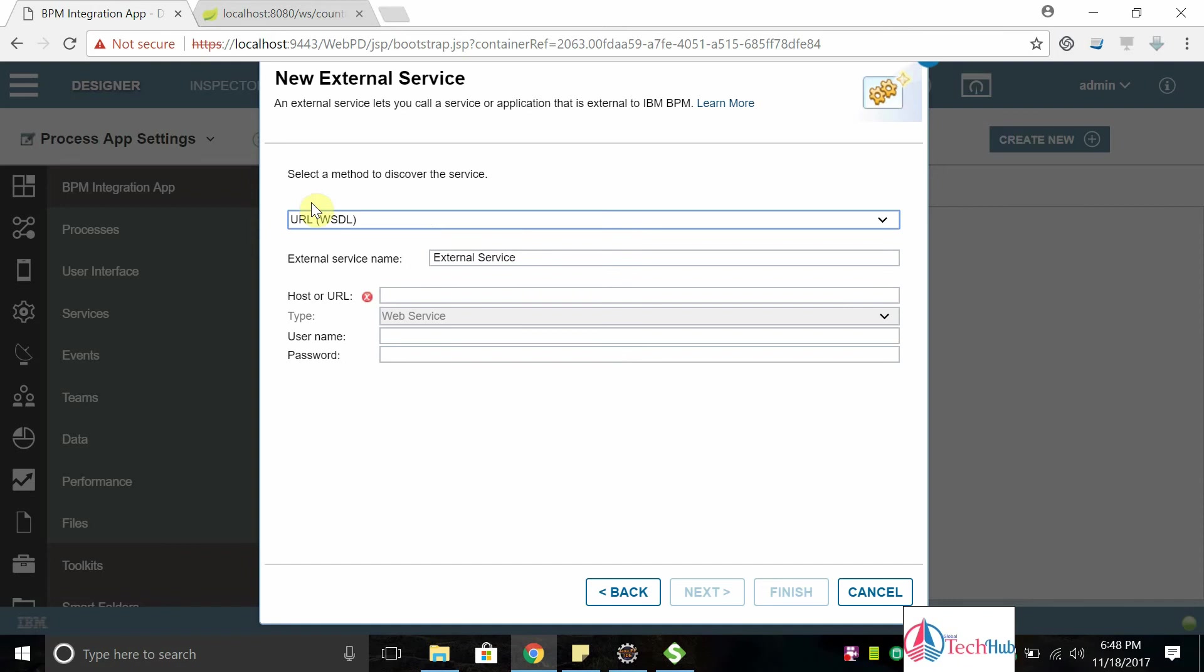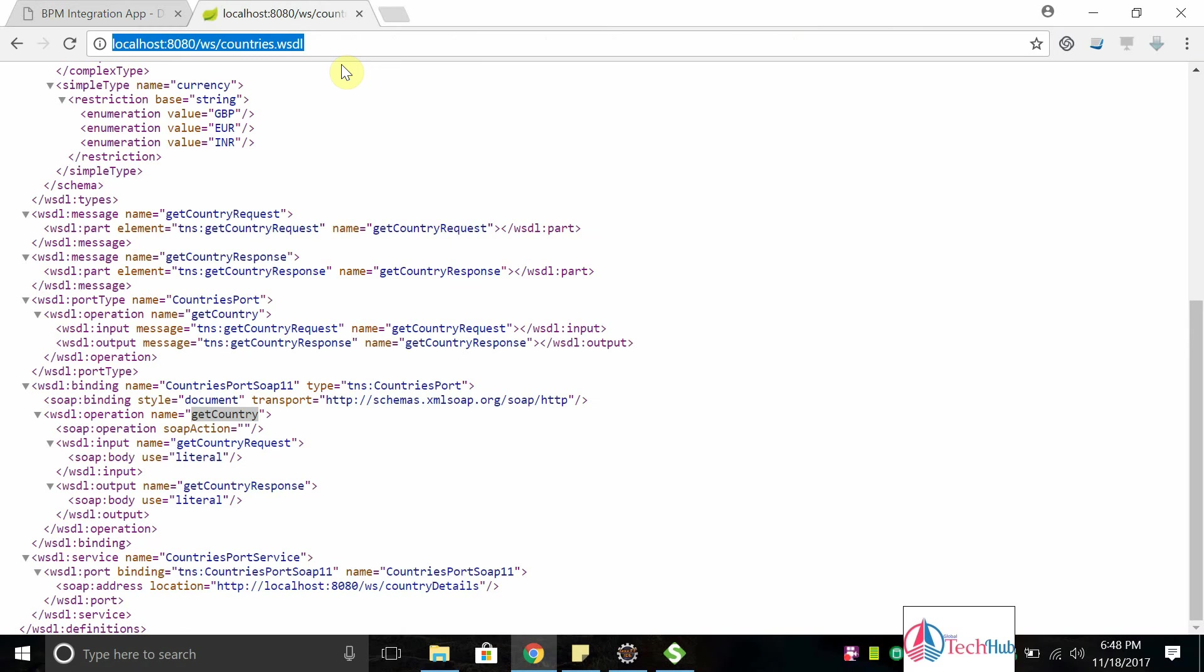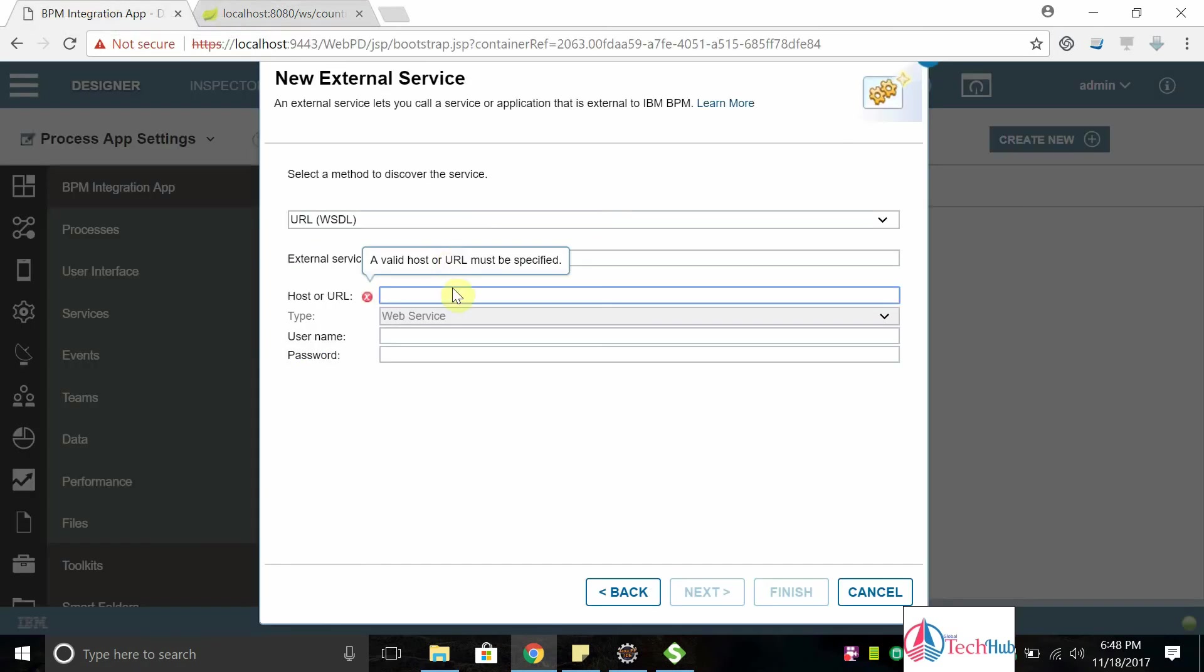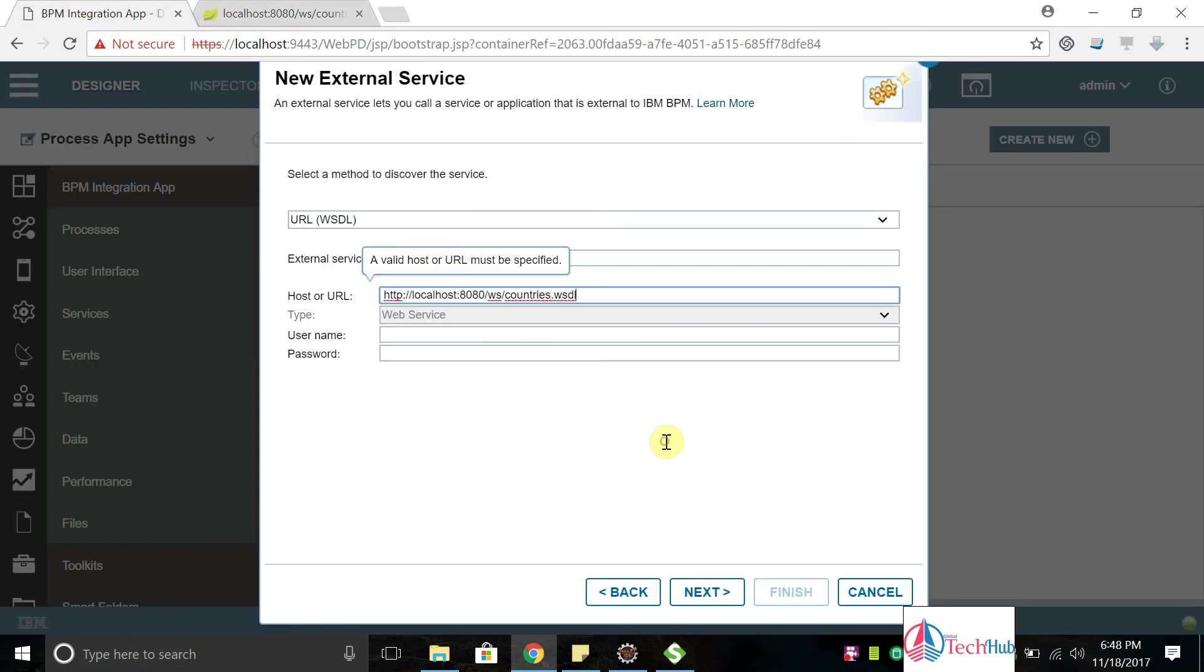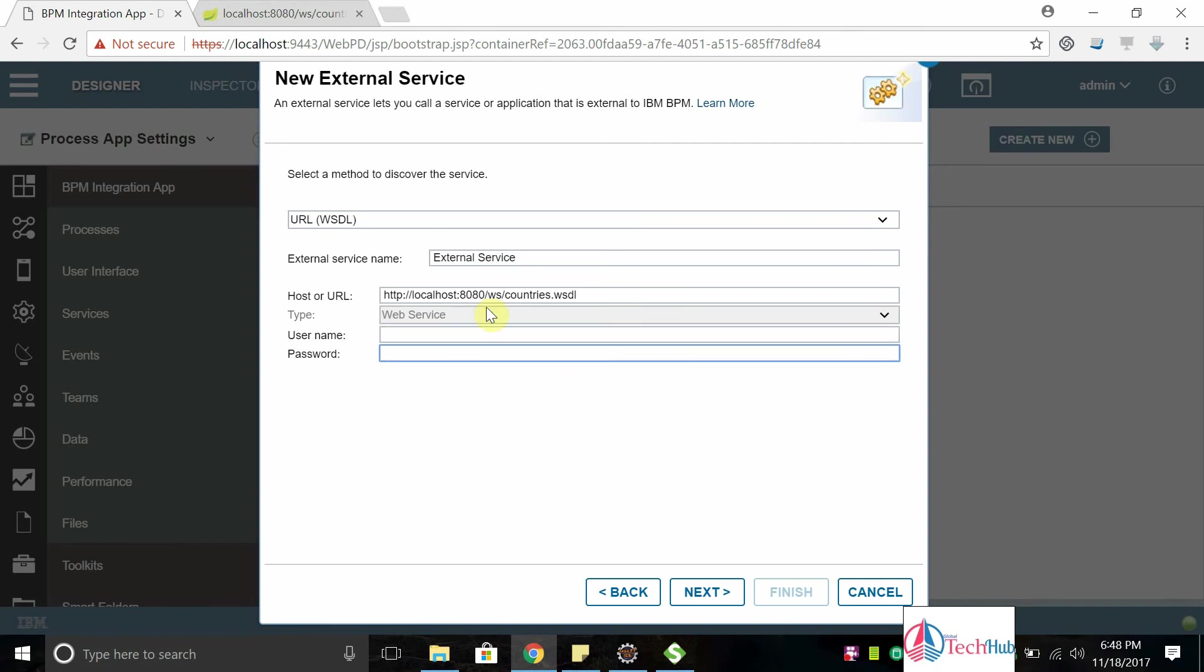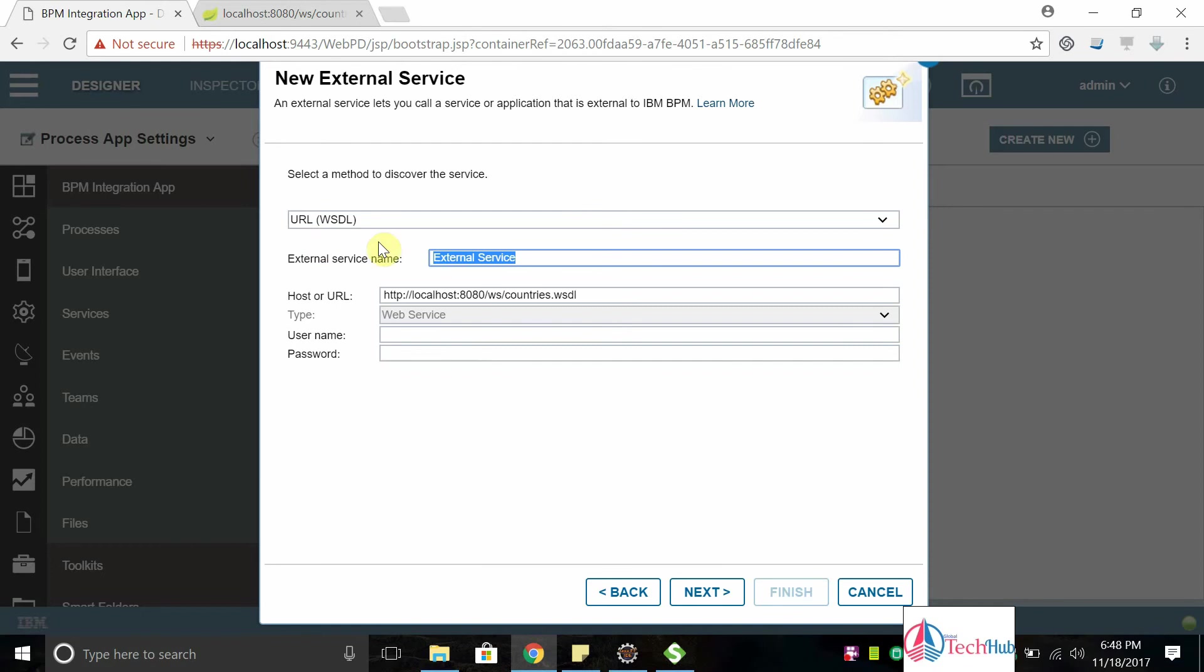We need to copy the WSDL URL here. Select the URL, and if you have any security we can select username password, but my service doesn't have any security. I'm going to replace the name to Country Service. Click on next.